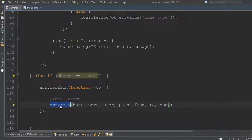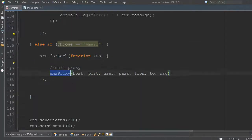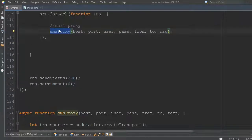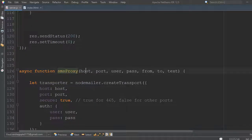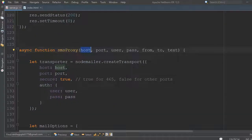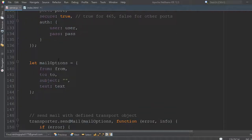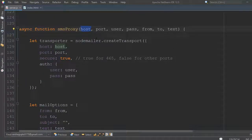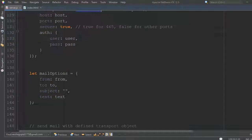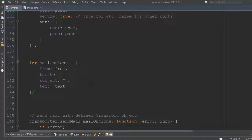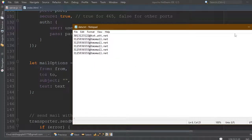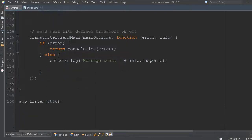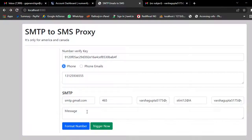If you choose email mode, it will call the SMS proxy function. Here is that function — sms_proxy — which takes hostname, port, username, and password. We use node-mailer to send emails, but they are delivered as SMS when using the carrier gateway email format.